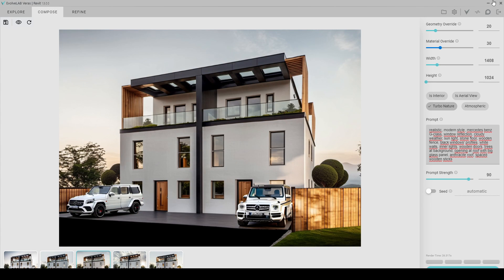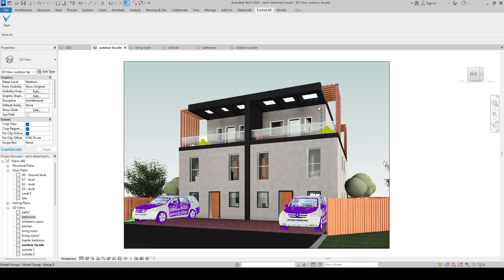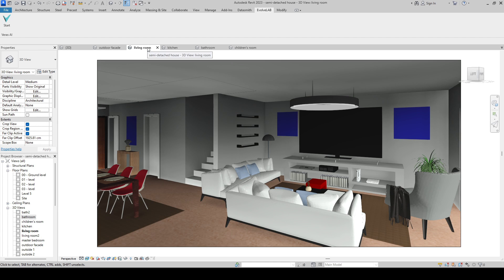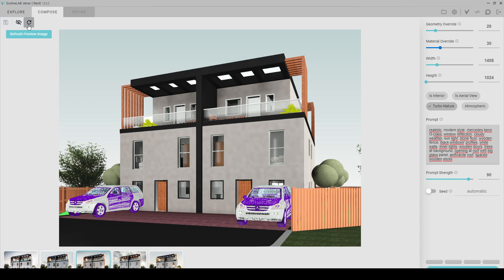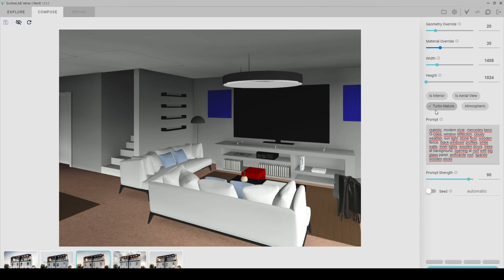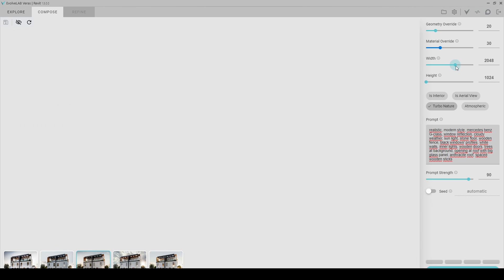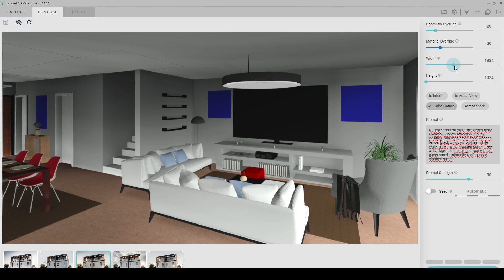I like this one. To move on to the next render frame, we select the camera angle we want from Revit. After pressing the eye button, we press the refresh button and adjust the width and height from the render frame. This time, we click on Interior.